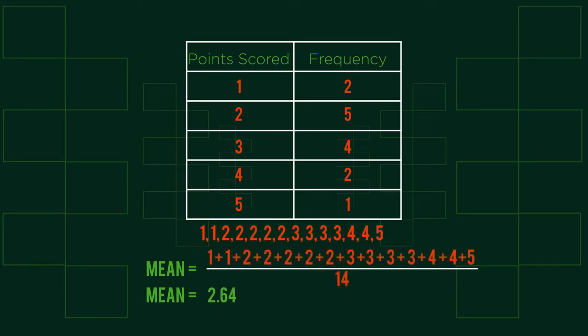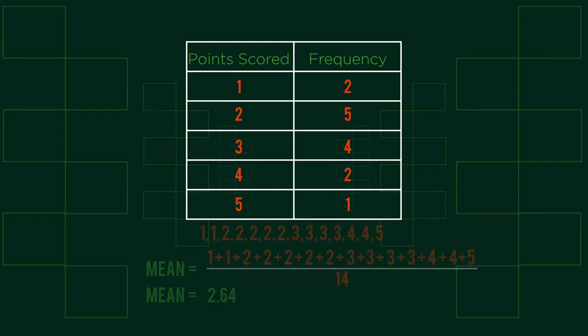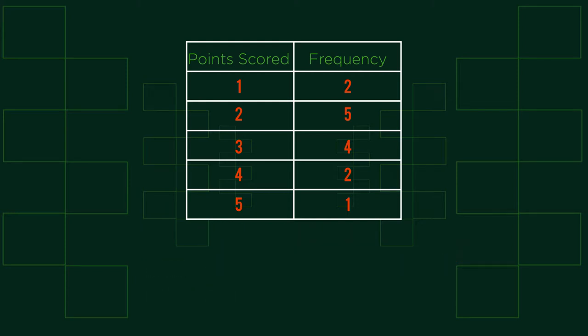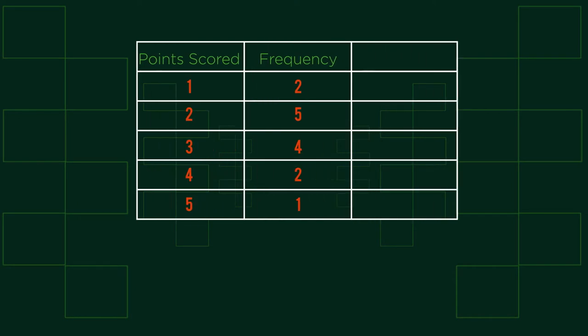However, this method will become too time consuming with larger quantities, so we can add two additional parts to our initial frequency table. The first addition is a column to the right, which we label fx.